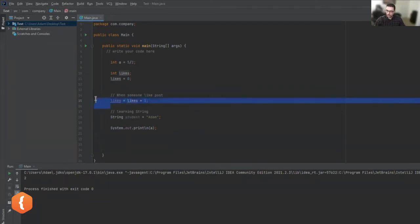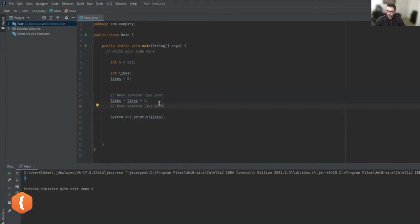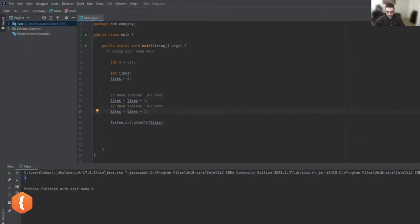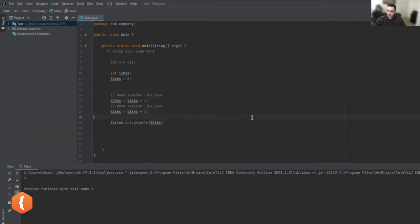After executing this line, let's check what we expect. I'll print this out and run it — the value increased by one, as expected. Let's do it again: imagine another person liked the post. I'll update the likes the same way — take the existing likes and add one. After this point I expect the likes to be two, and that's what I got. If I had just used 'likes = 1' again, it would override the existing value and give me one again.